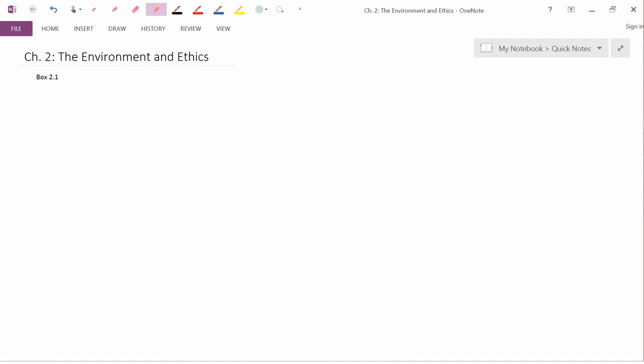Our final video in this chapter is going to concern Box 2.1. As I said when we started this chapter, we're doing things in a different order than the book presents it. Box 2.1 is one of the earlier things that's presented in the chapter, but we're doing it last. So I'm going to turn now to that box.